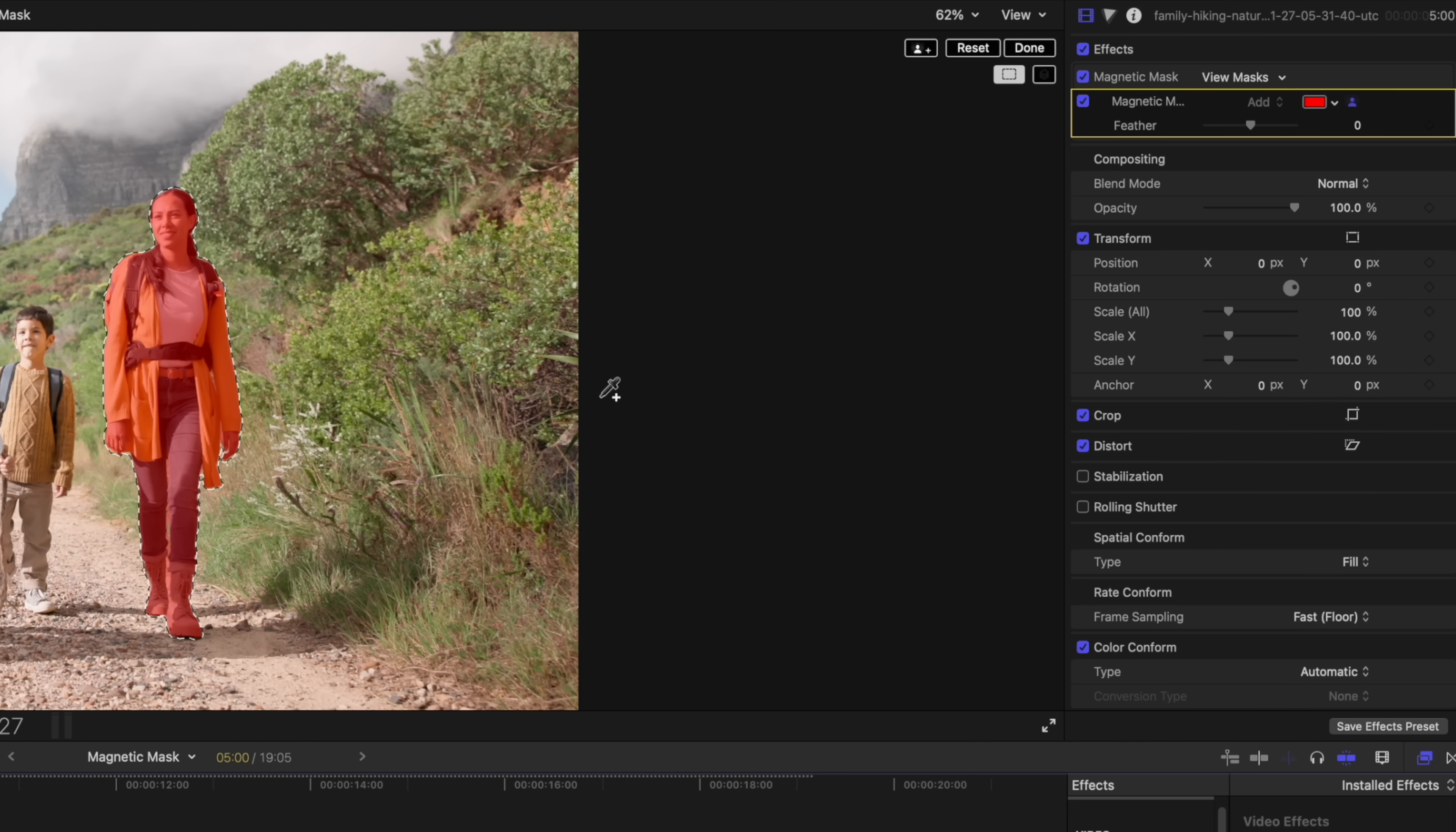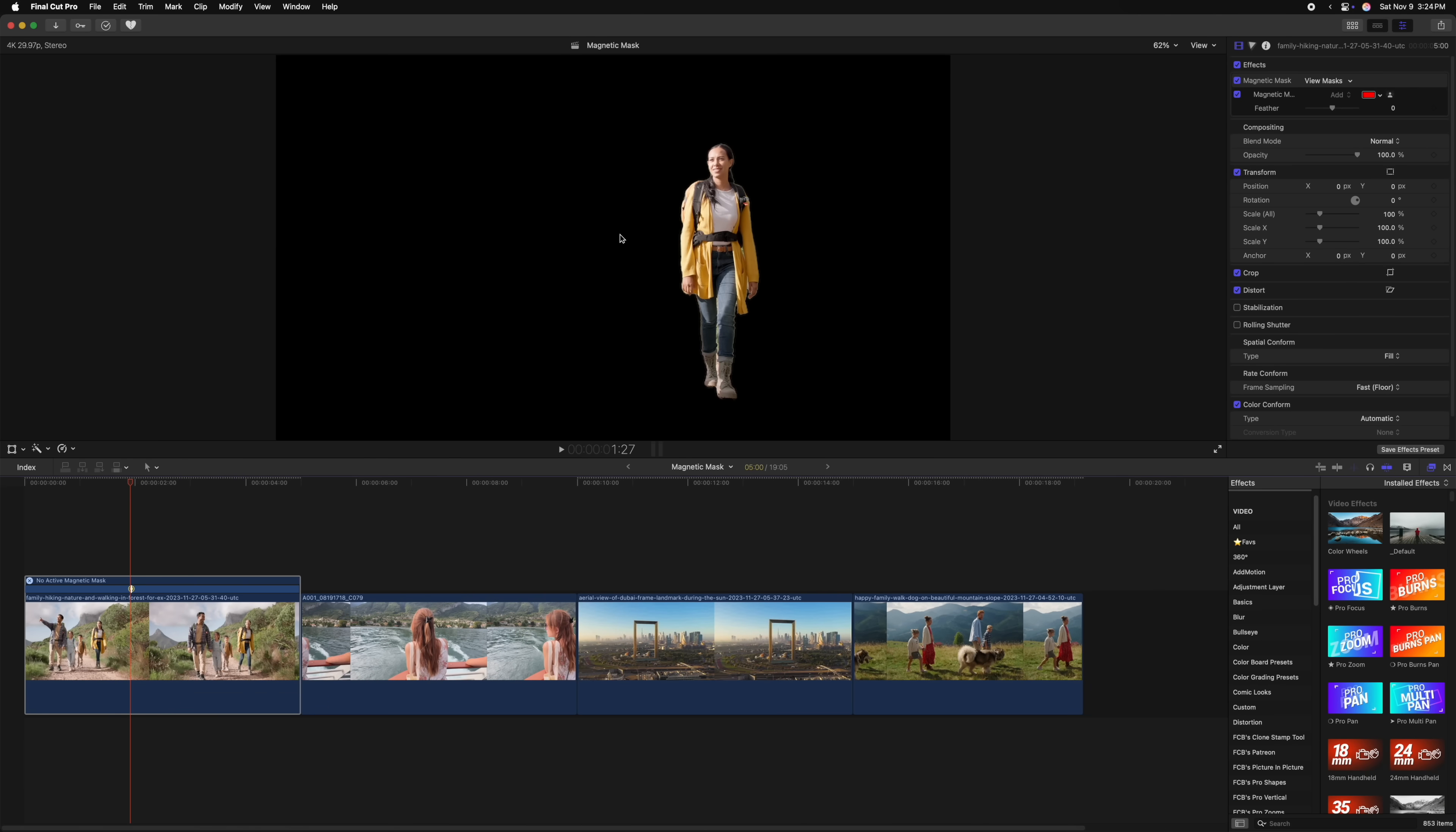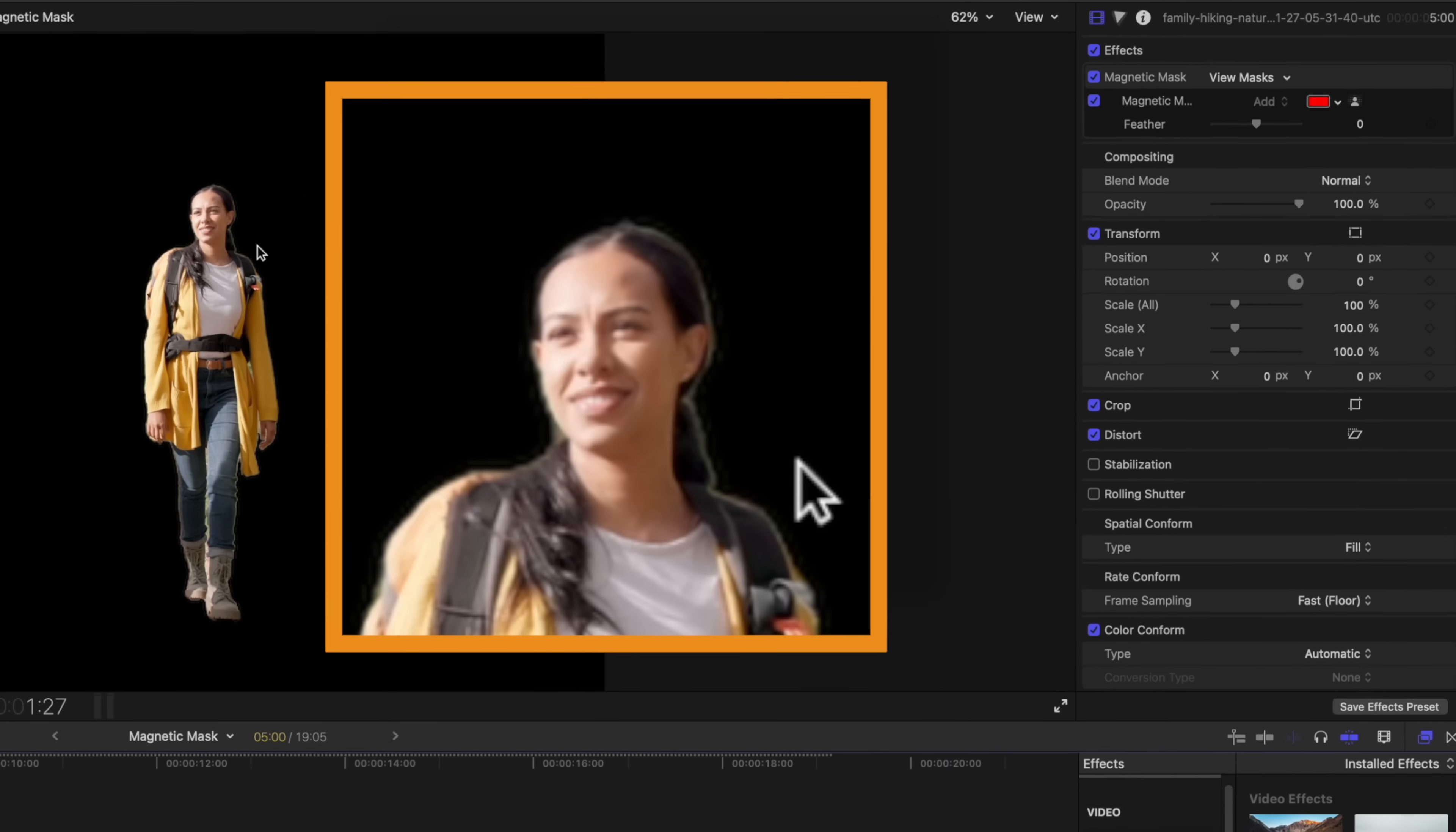Now that this mask is applied, we can technically use this to completely remove the background. To do so, we'll just come up to the top right corner and push done. And you'll notice now that the background has been completely removed from our subject.